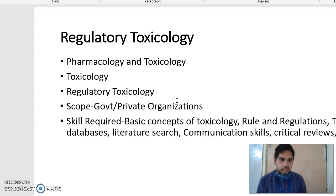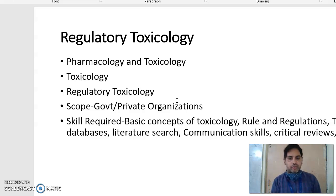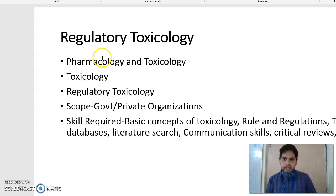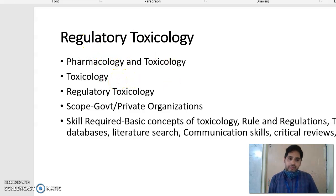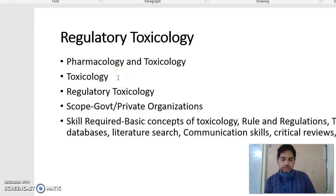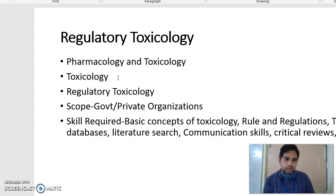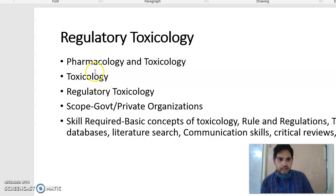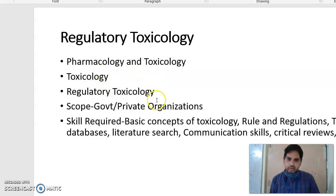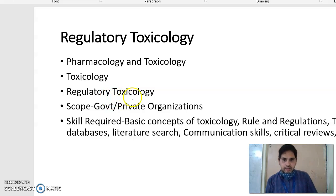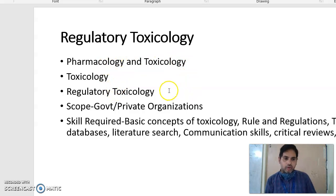Whereas in a PCI approved institute you will get M.Pharm in Pharmacology, not in Toxicology. There is another hardcore branch in Toxicology in which you can do MSc in Pharmacology and PhD in Toxicology, and reputed institutes like Jamia Hamdard are providing these degrees — MSc in Toxicology and PhD in Toxicology. There is also regulatory toxicology, which started in NYPR, and you have to understand what the difference is between these three.